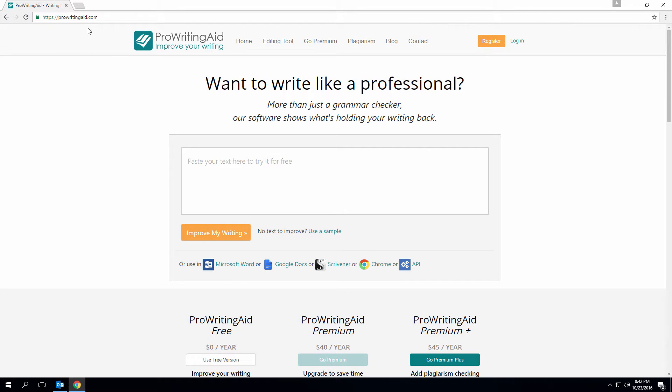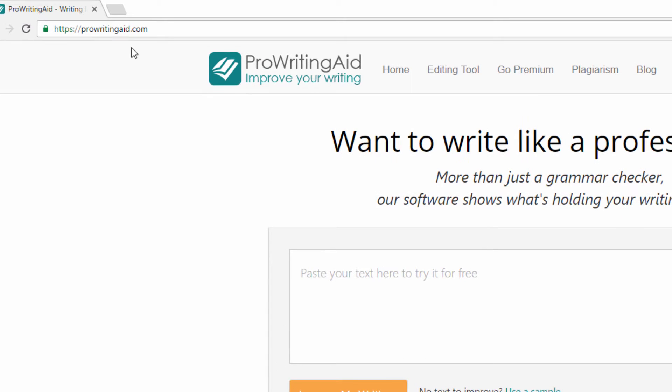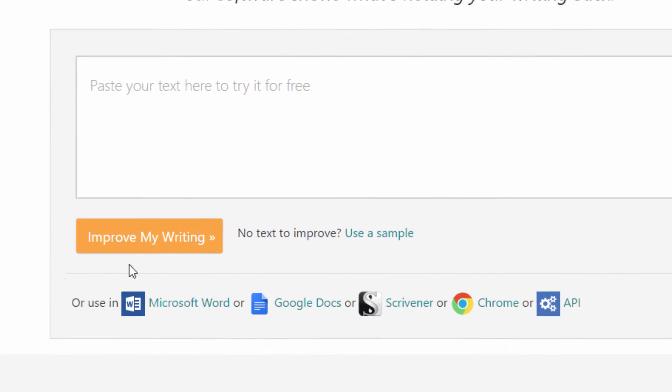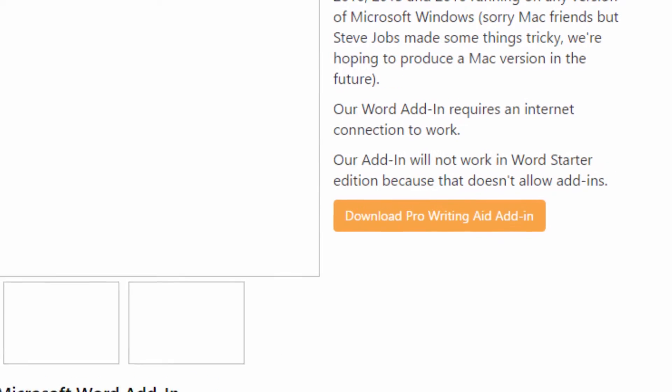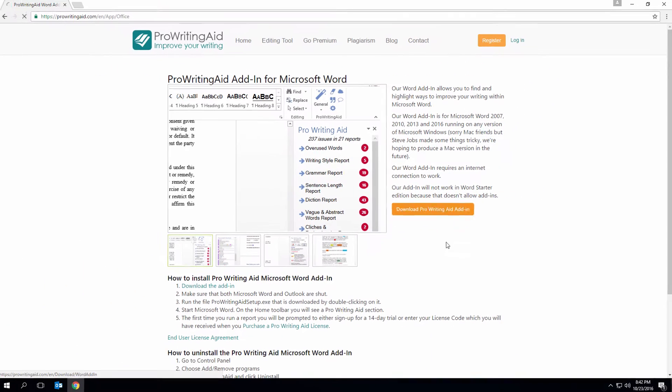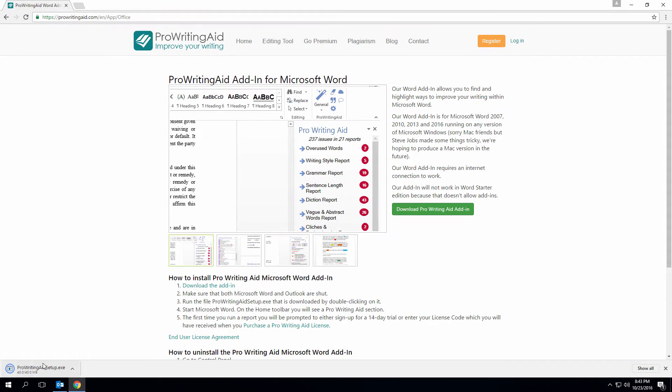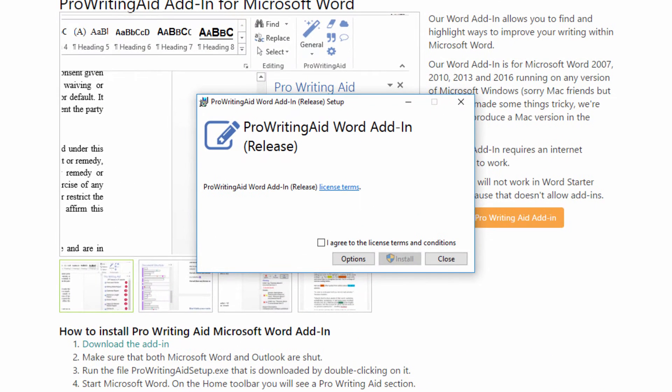So to get started, let's head to the ProWritingAid website, ProWritingAid.com. Once you're here, just click on this link to download the installer for the add-in. Click on the .exe file and follow the prompts to install the add-in for your system.